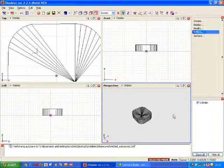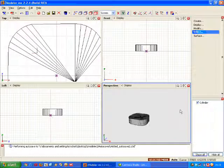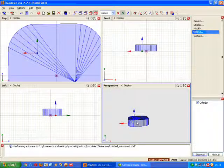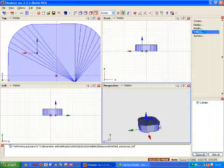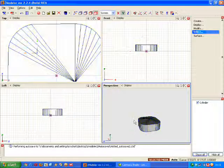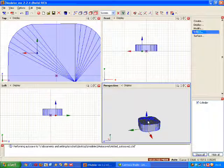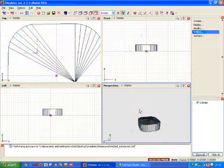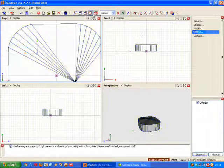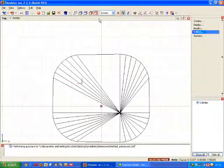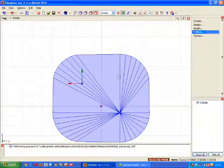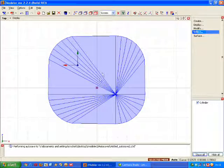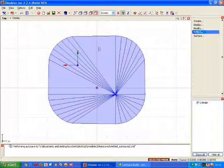But what if you only wanted the actual side bits, the outside not the top and the bottom? Well that's very easy to do. Simply go back into maximize view up on the top so you can look straight down onto the object.